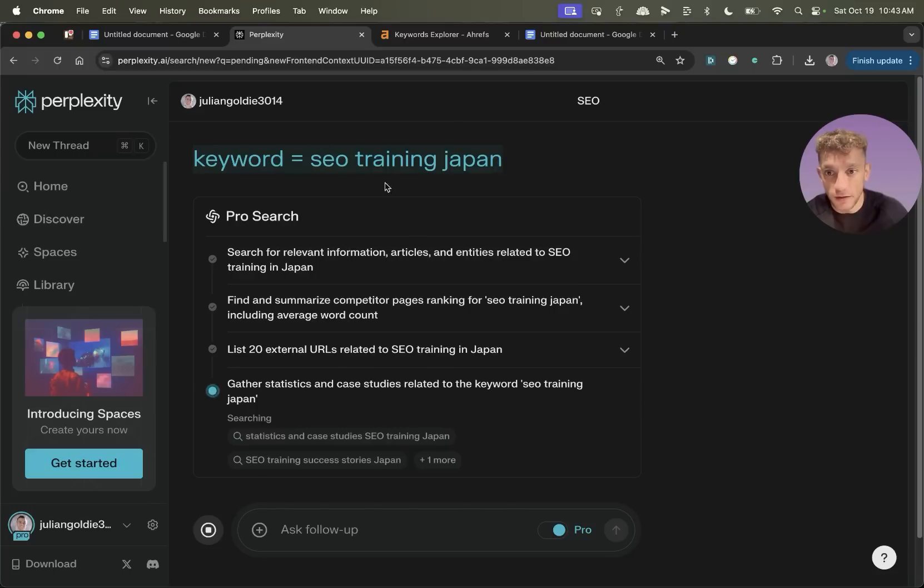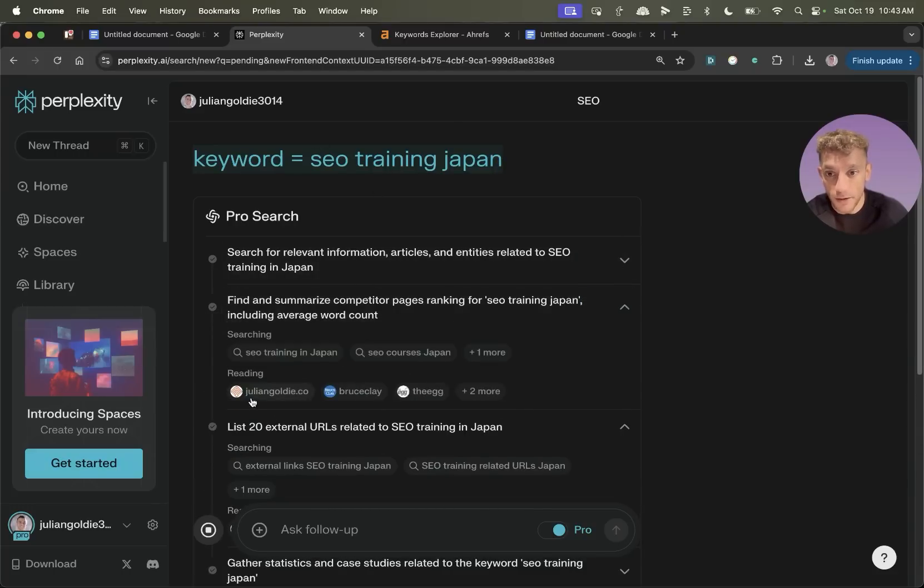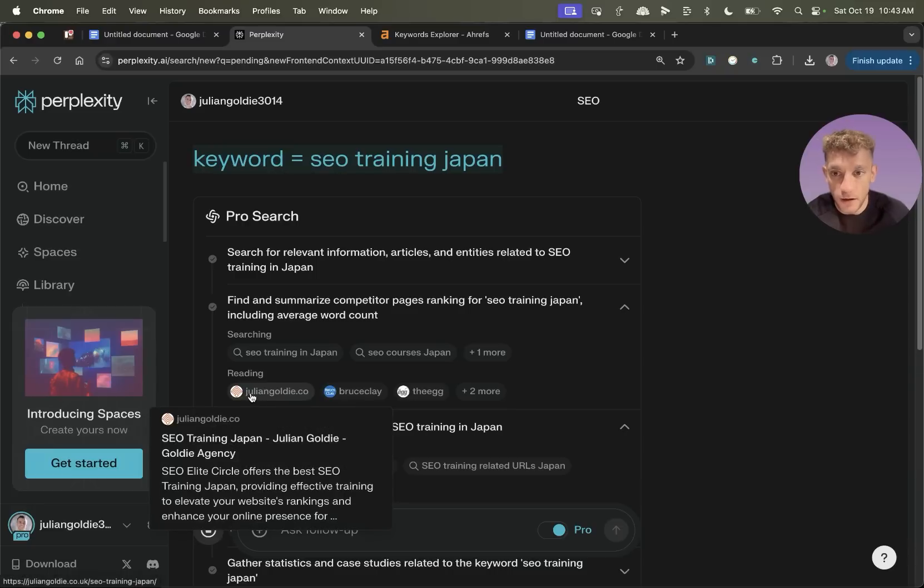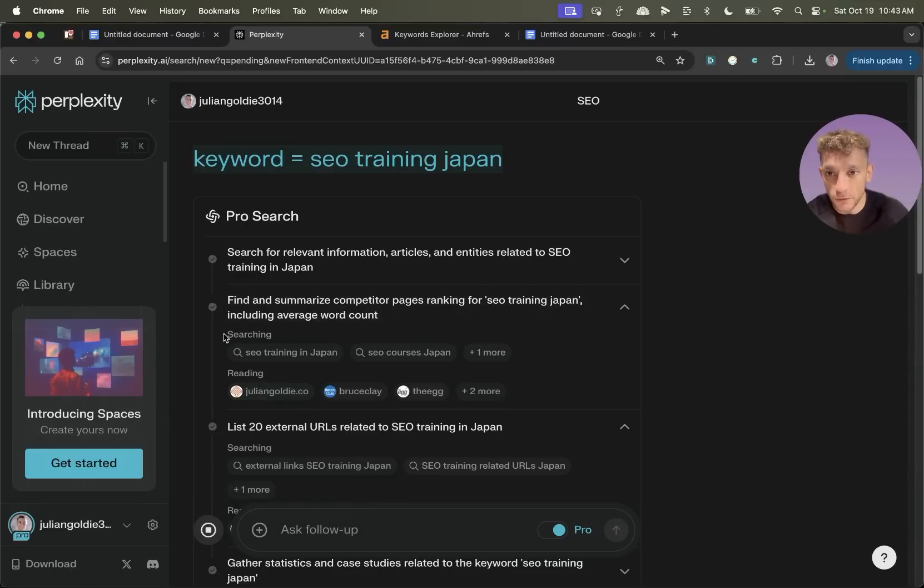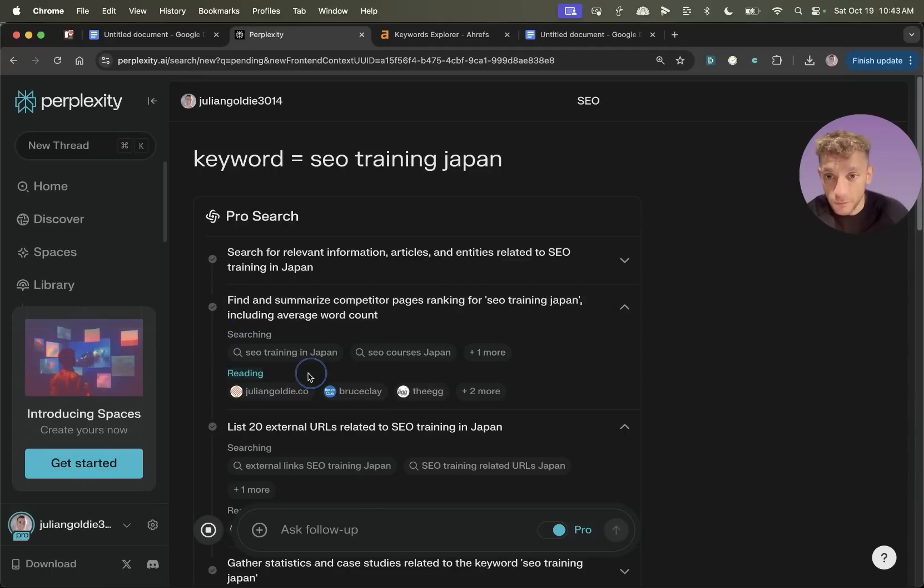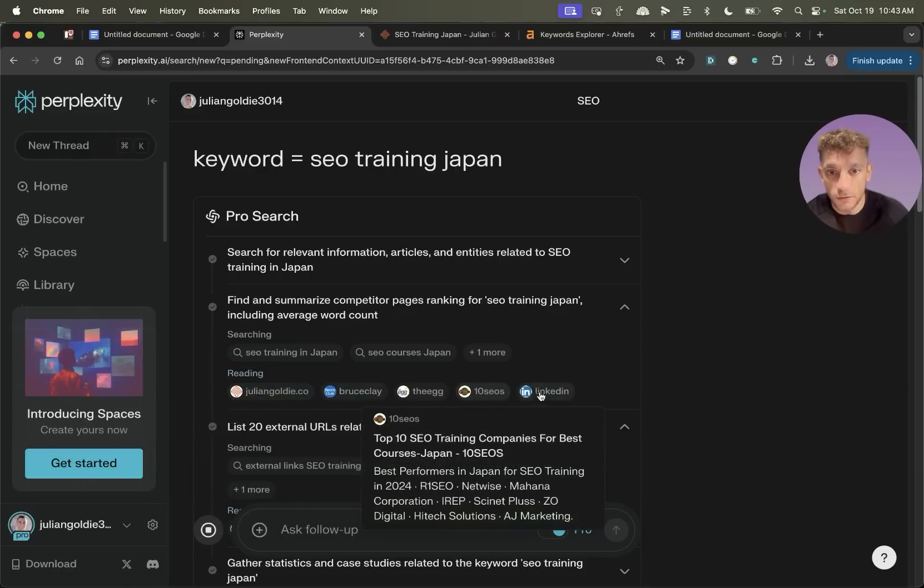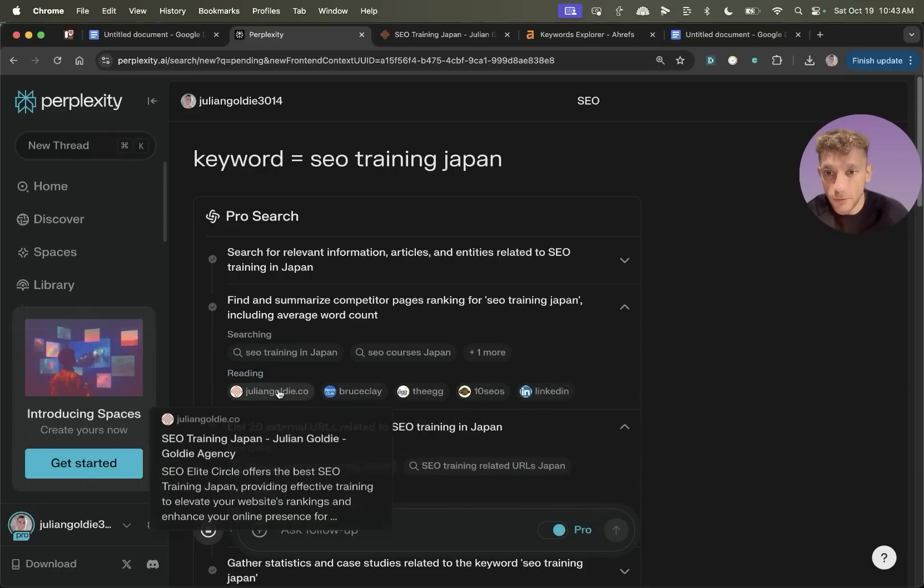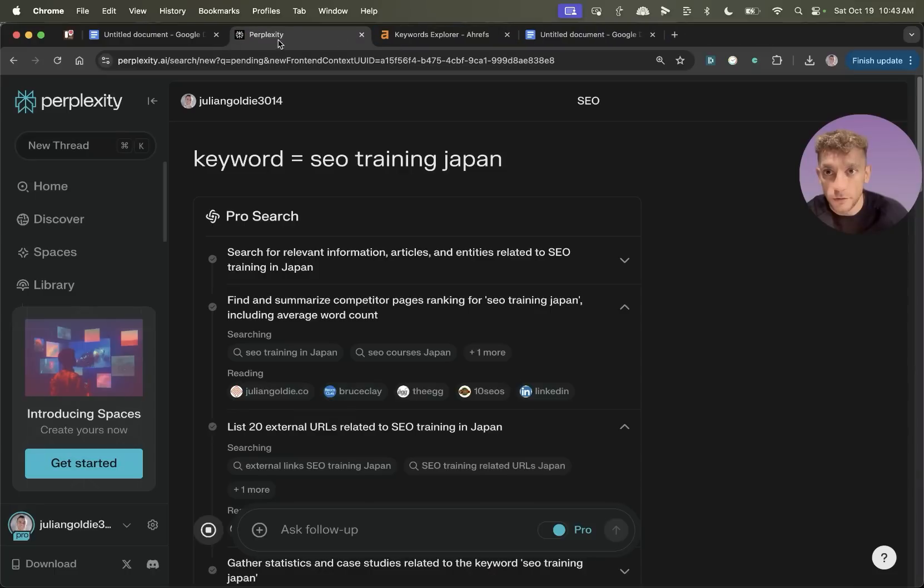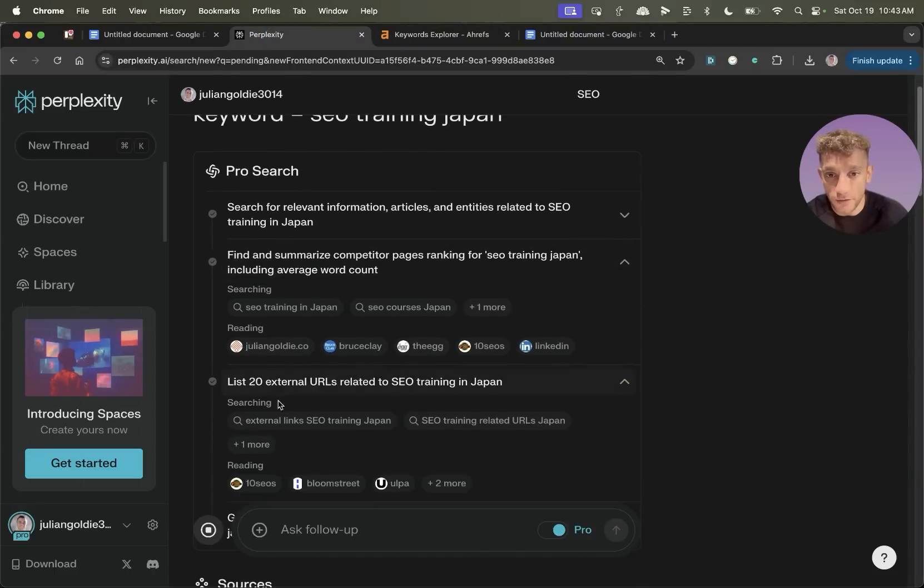So if I'm ranking for this keyword, it's already looked at relevant external URLs and also compared to pages. Now I know this is not BS because for example, you can see the step-by-step process here. So it's searching for relevant keywords, SEO training Japan, SEO course Japan, and then it's reading my actual content. So it's looked at who's ranking for that keyword, like you can see with my page right here, searched through that content, and then found relevant LSIs, as you can see.